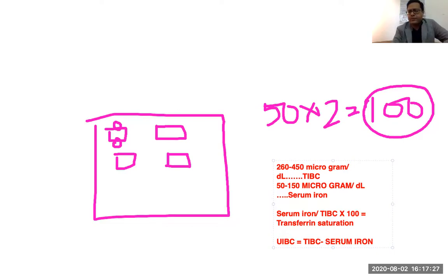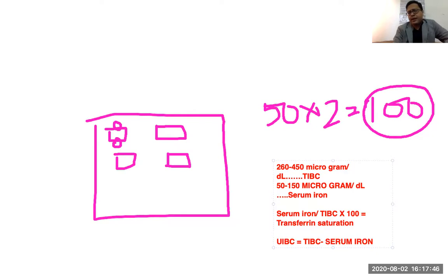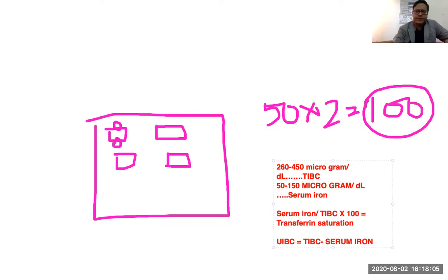UIBC — unsaturated iron binding capacity — equals TIBC minus serum iron. In the hotel analogy, it's asking how many more people can still stay in the hotel. Total guest-holding capacity is 100, currently 30 are staying, so 100 minus 30 equals 70. That is the unsaturated iron binding capacity — how many more iron molecules could still be bound with the available transferrin molecules.